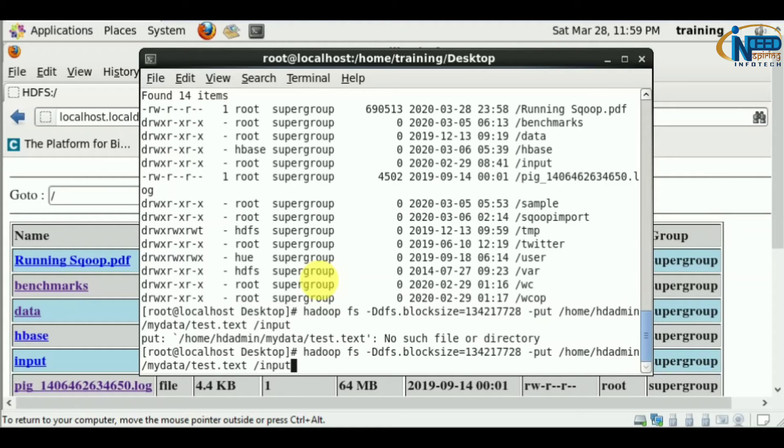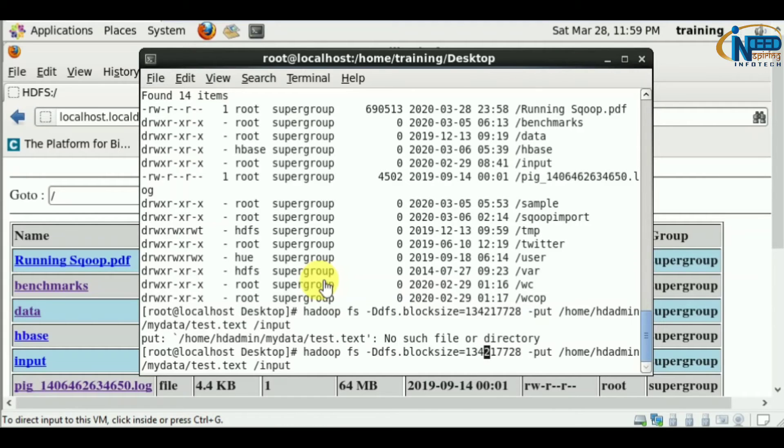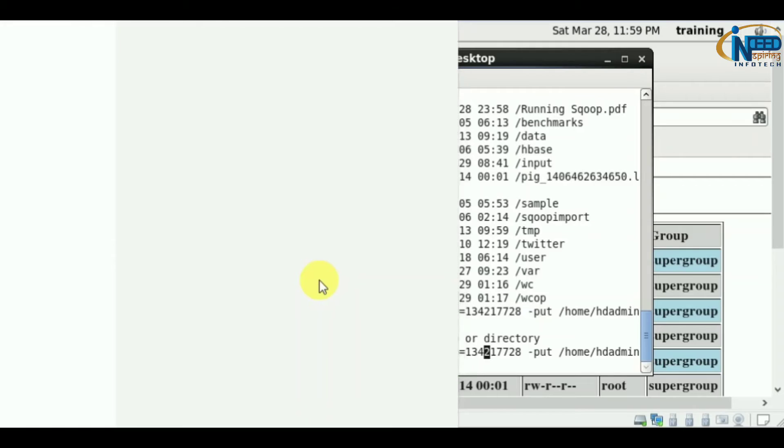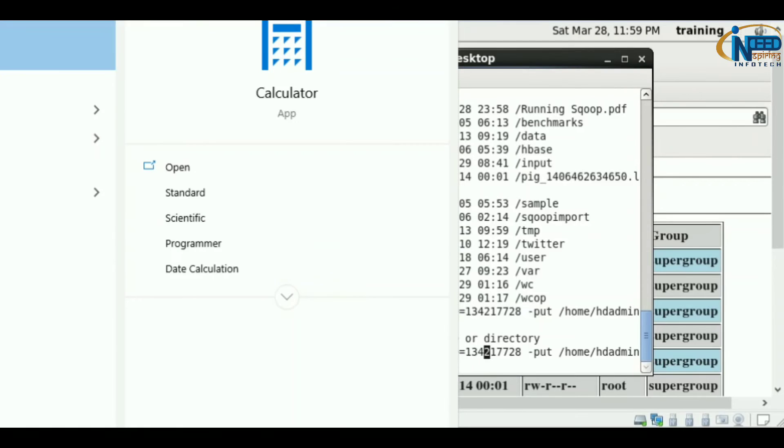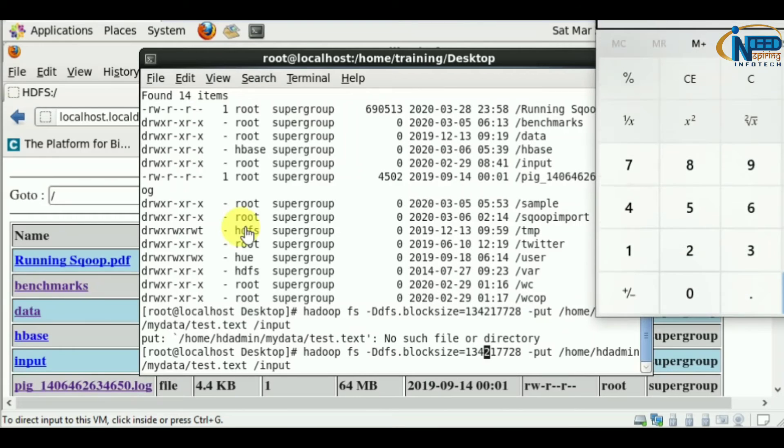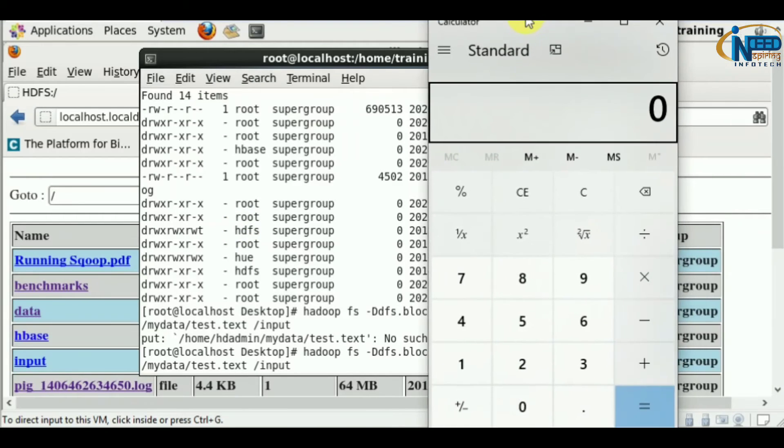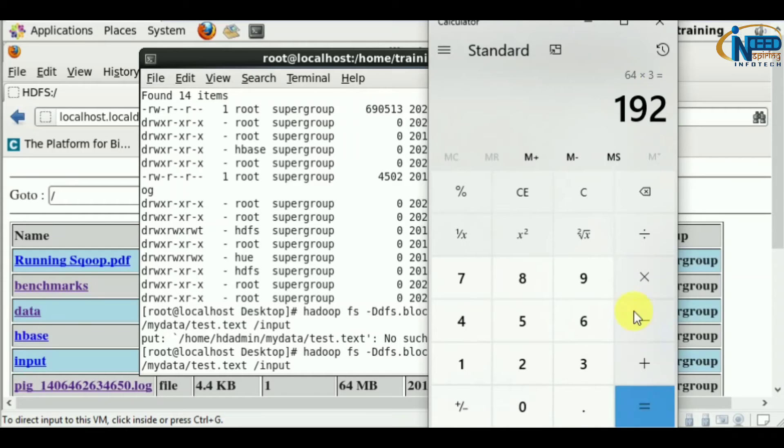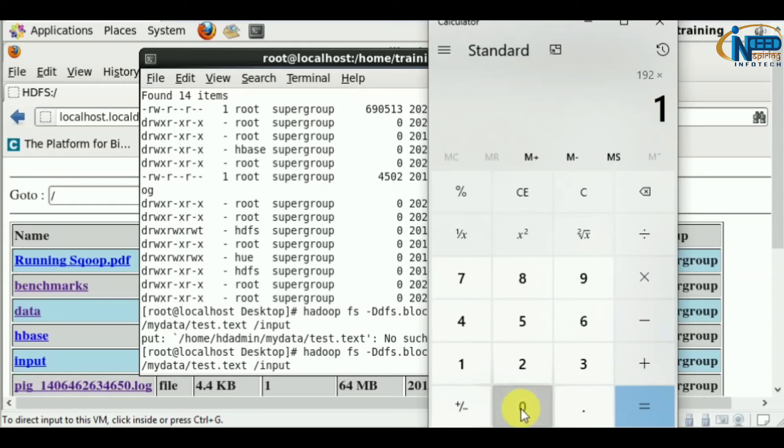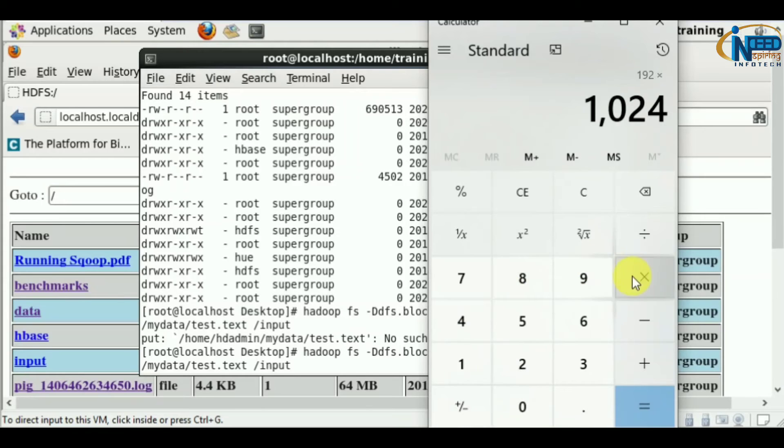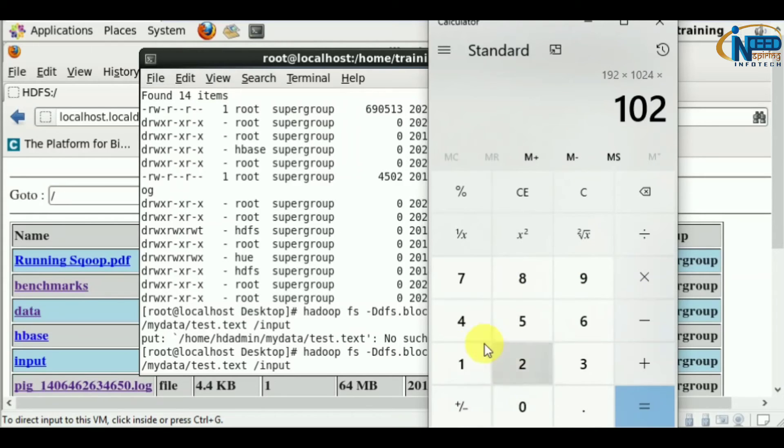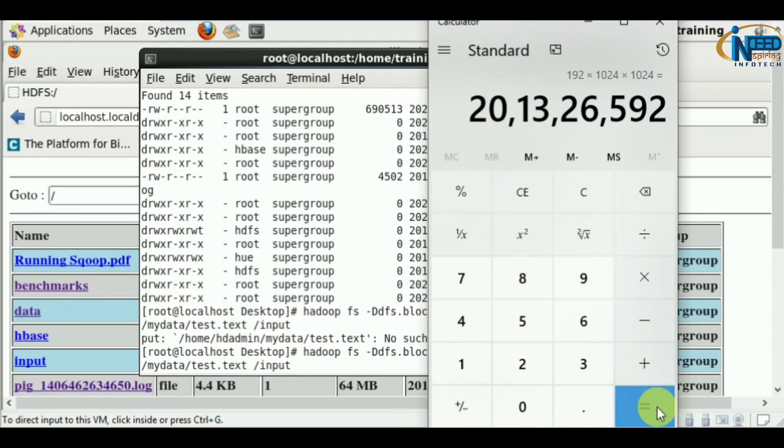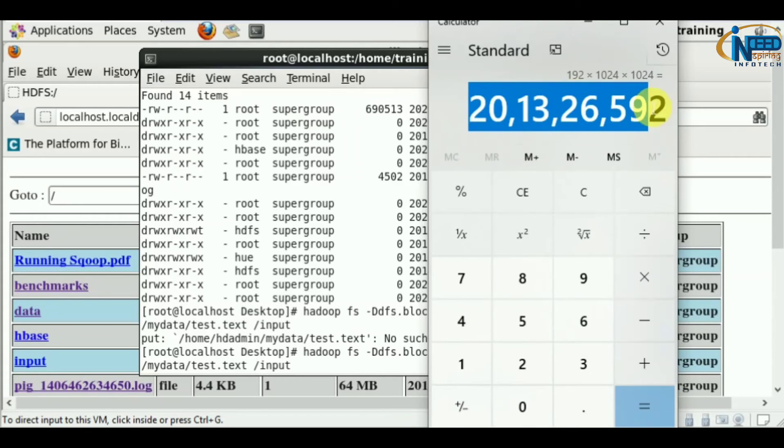This is the command where you can mention the block size. Let's set the block size as 64 times 3, so 192 times 1024 times 1024.